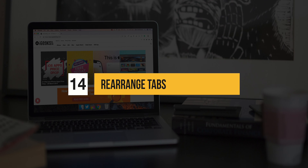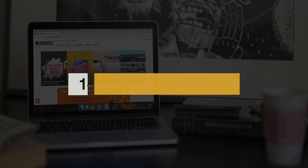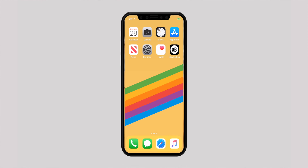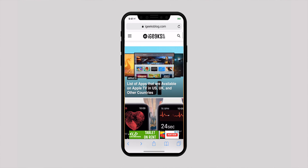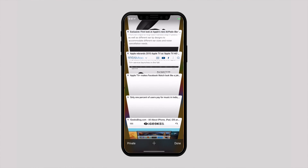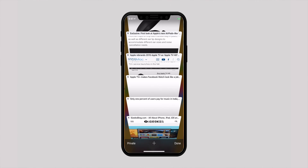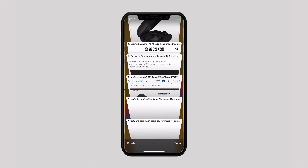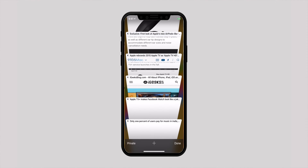Now let's take a look at a number of tips to take control of tabs. Especially during extensive research, I like to keep tabs in the right order as it makes it easier to access specific ones. To rearrange tabs, fire up Safari and hit the tabs icon to see all of your open tabs. Simply touch and hold a specific tab and drag it to the top, bottom, or anywhere you want.